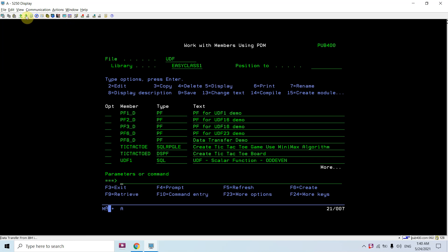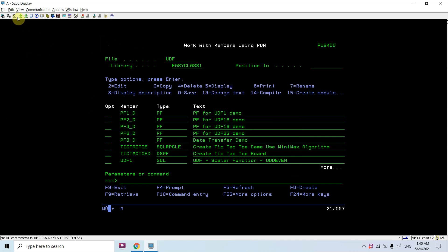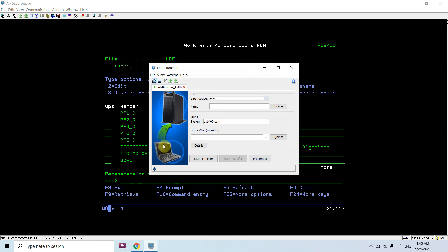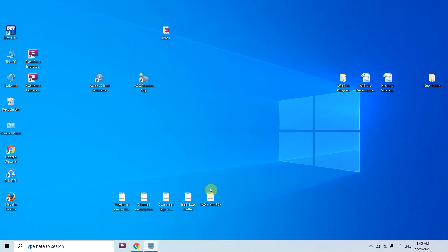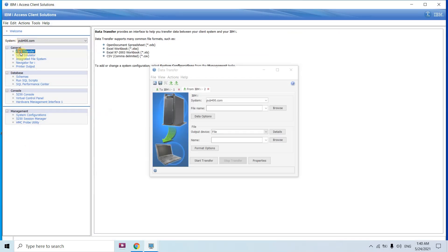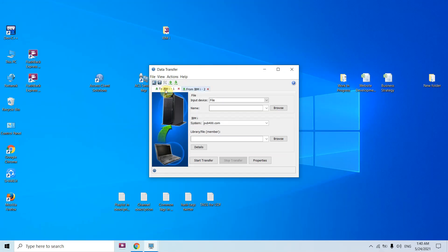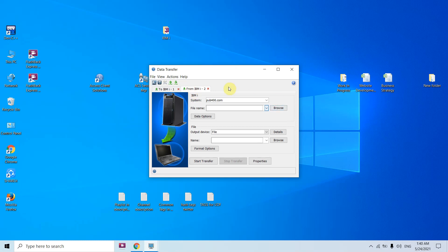We can download data either from this tab by clicking on it and opening Data Transfer from IBM i, or from the upload tab using that tab. We also have another option where we can access the same thing from Access Client Solution. We'll see Data Transfer here — just cancel this — and we can see two tabs: 'To IBM i' and 'From IBM i'.